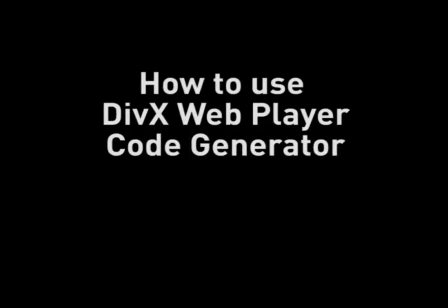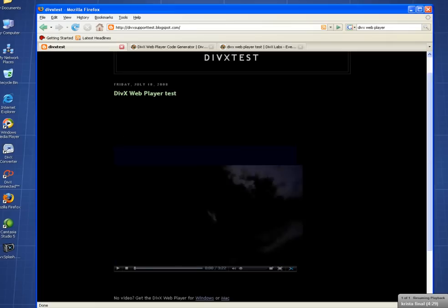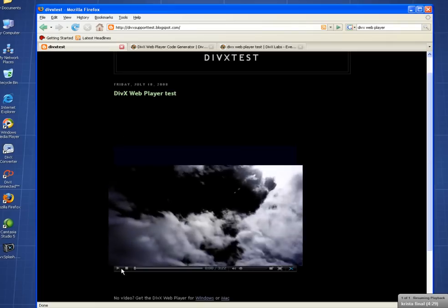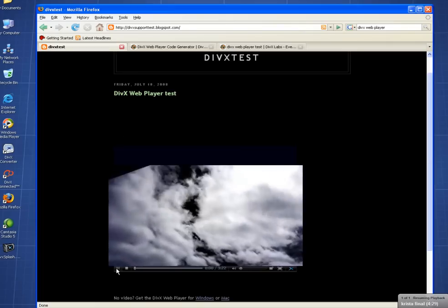Welcome to DivX Video Tutorials. In this video, we will show you how adding a high-quality DivX video to your web page can be as easy as copy and paste.